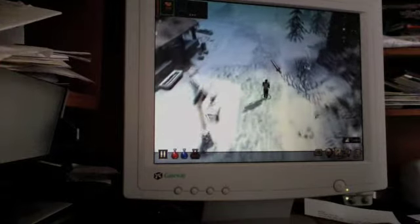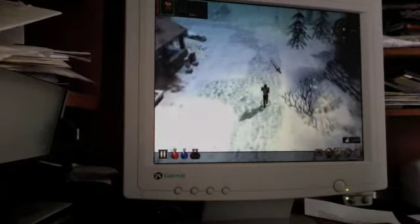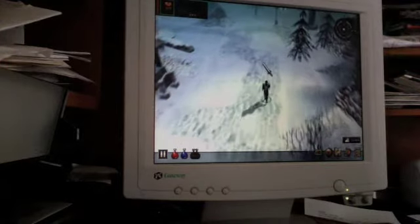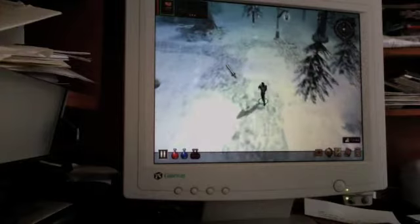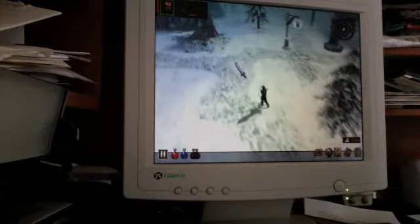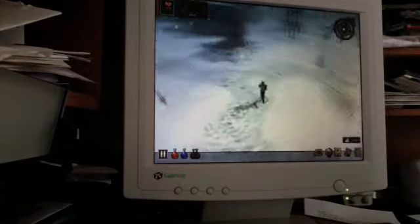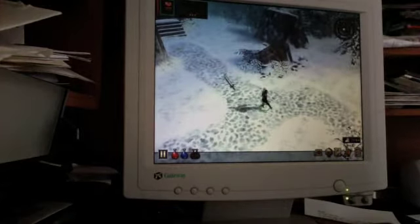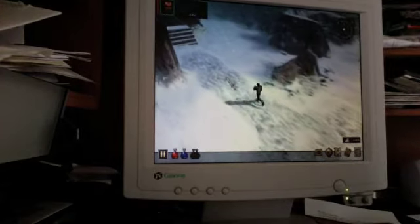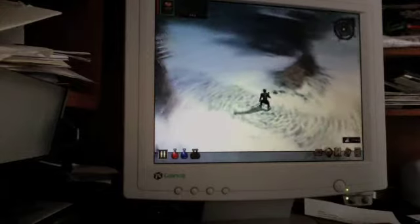This is part two of my tour of the Dungeon Siege Expansion Pack Legends of Arana.